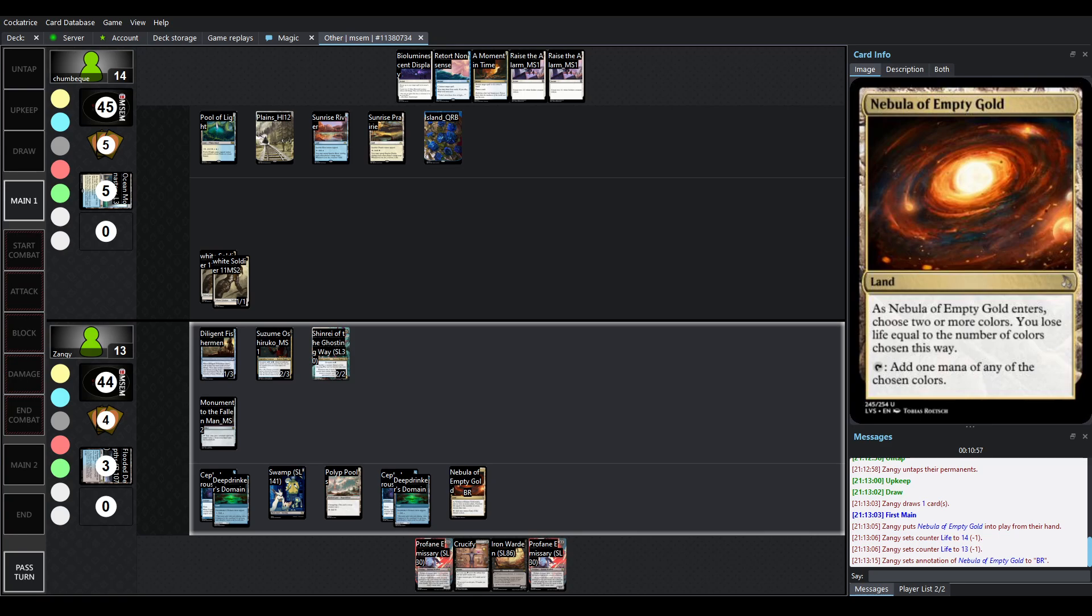There is no mode on Nebula that allows you to pick just one color. It used to be able to do that, but now you always have to pick two, so you're always at least shocking yourself. Unsurprisingly, the card is still super playable. We're going to be seeing Nebula of Empty Gold for years to come as long as the card isn't changed any more than that.